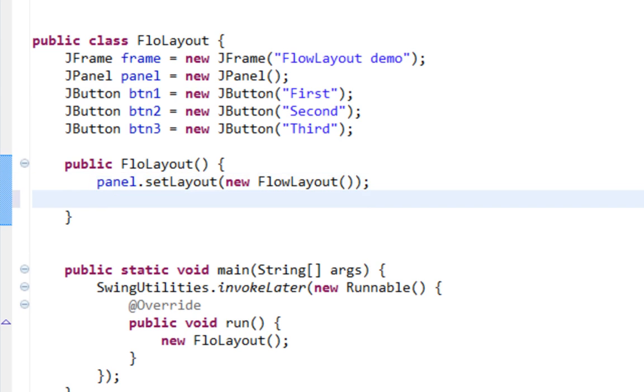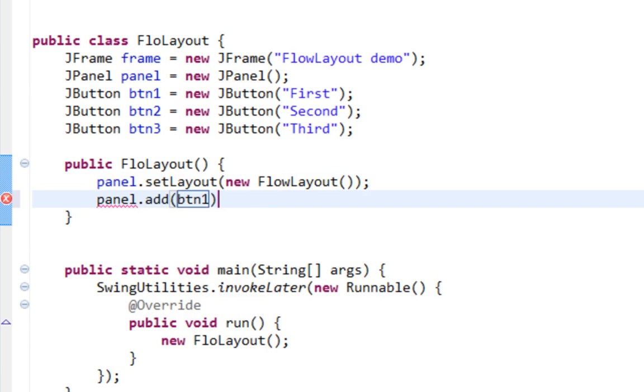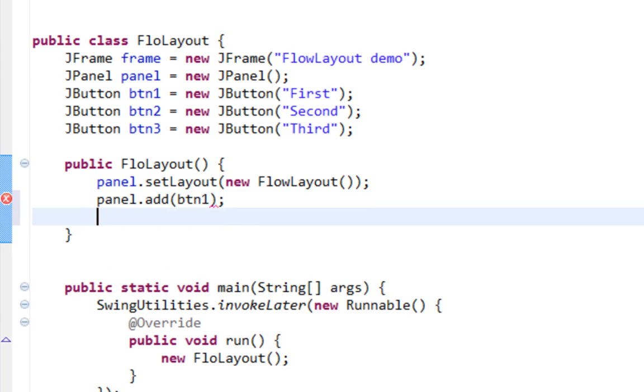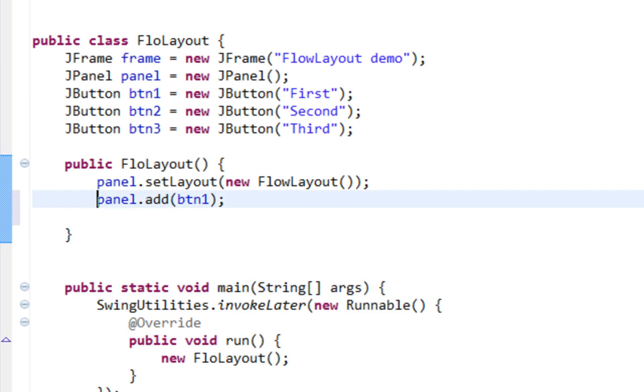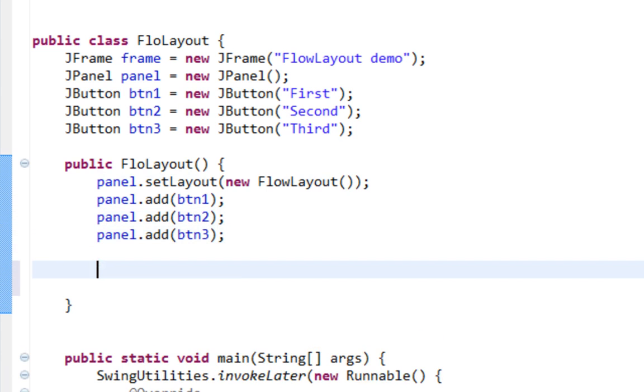Now I'm going to start adding my buttons, just like this. Let me copy this. This will be button two and this will be button three.